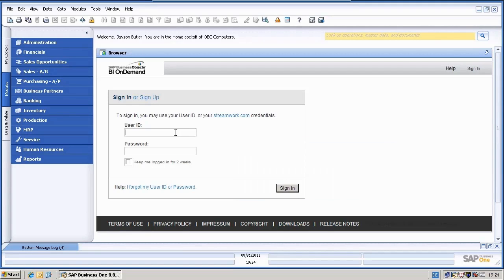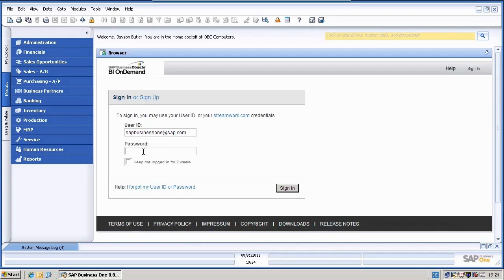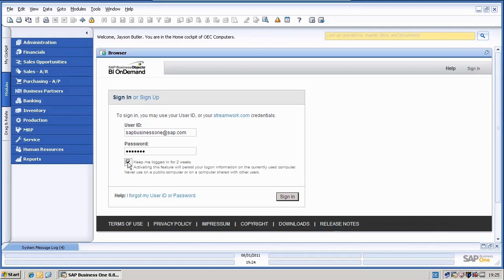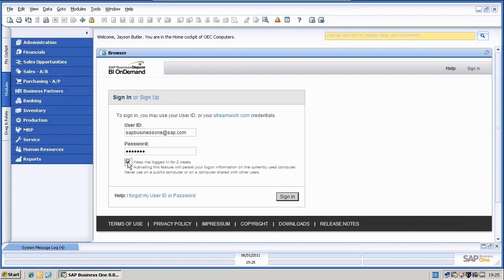In here, I will first need to enter my credentials. And I will also check here the checkbox, keep me logged in for two weeks, so that I can seamlessly use the BI On Demand integration for two weeks without logging in again.